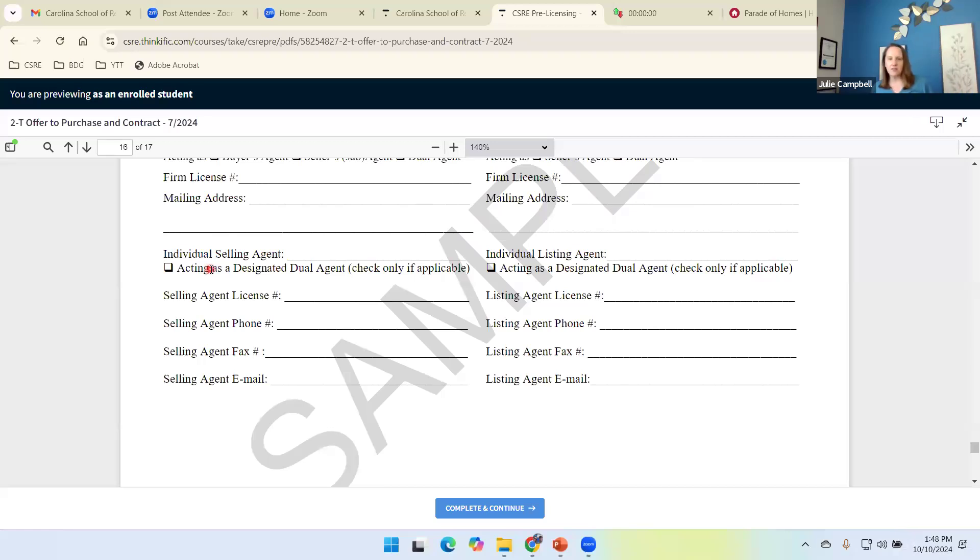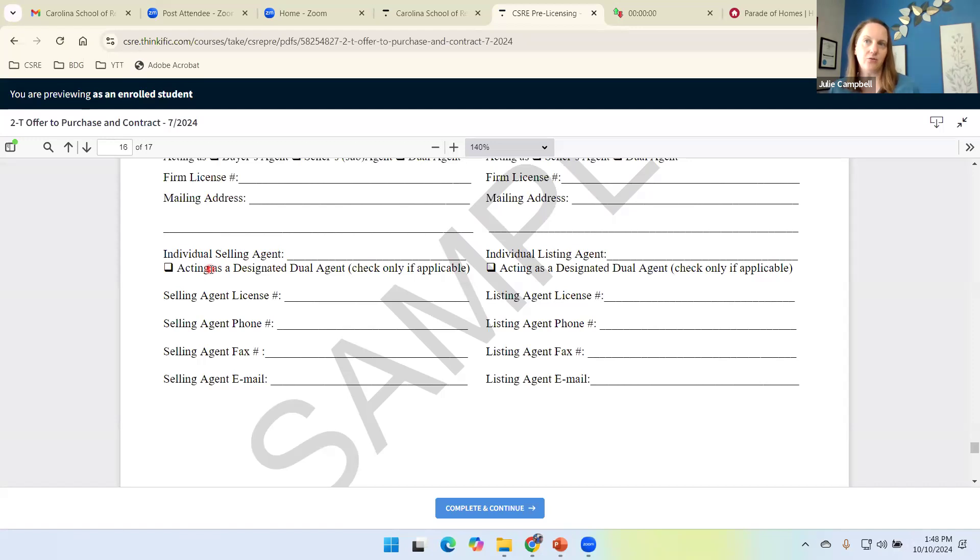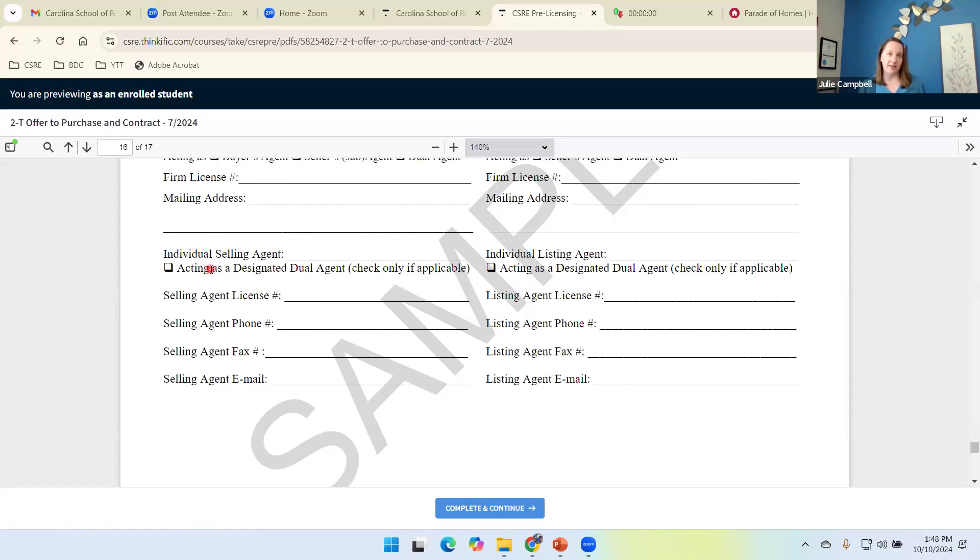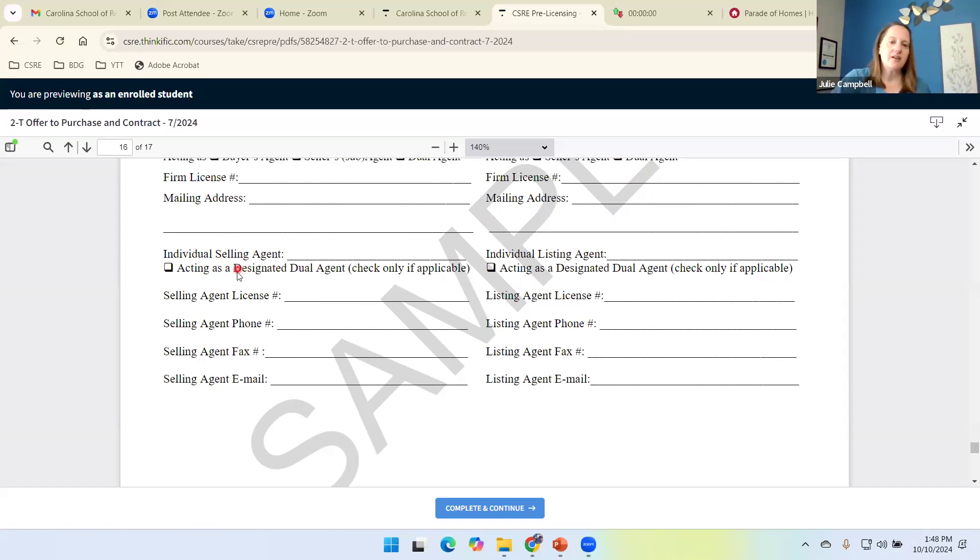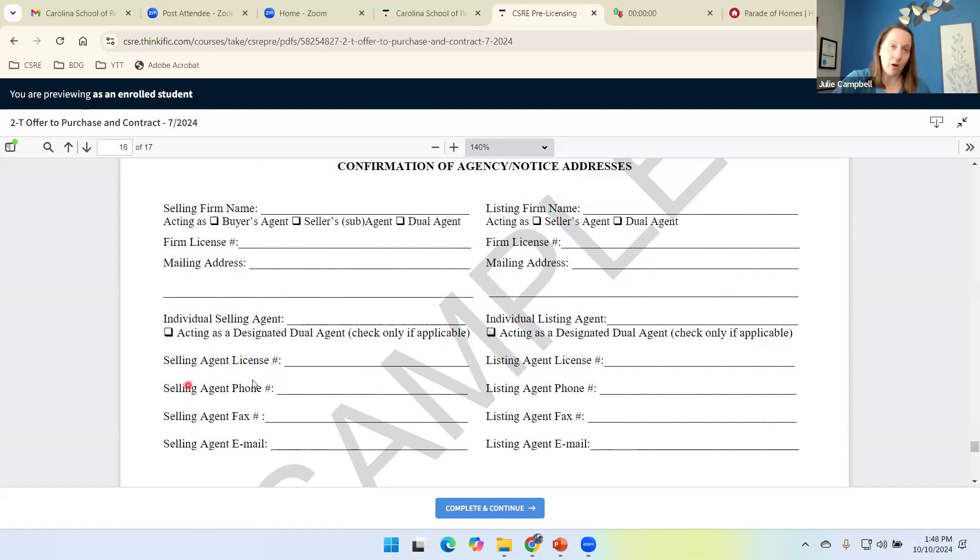Check this box if you are acting as a designated dual agency. So commission rule says that we have to identify our status in this transaction. And the sales contract gives us the opportunity, gives us the provision to put our information in there so we can identify our role and we can also identify how we want to be communicated with. Do you want me to email, phone, et cetera?